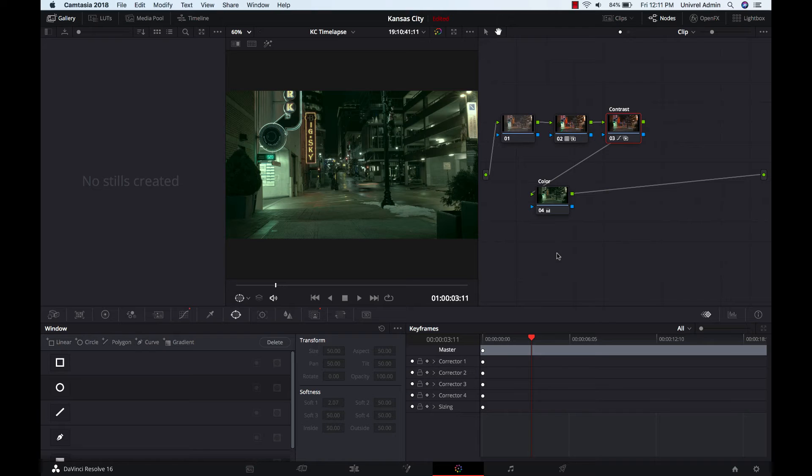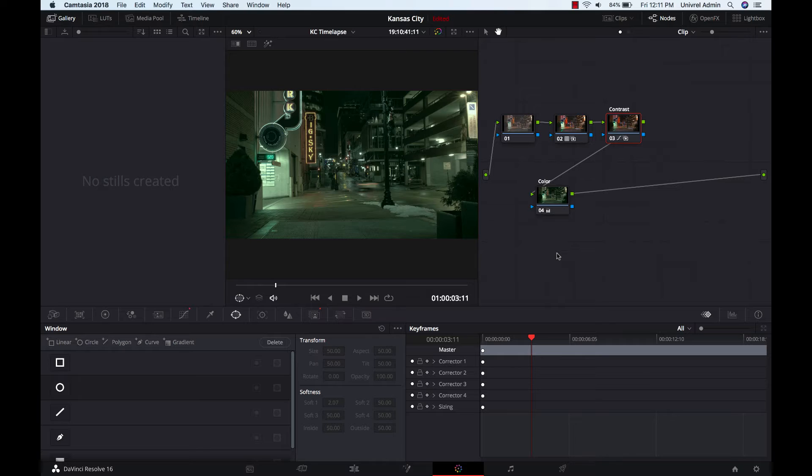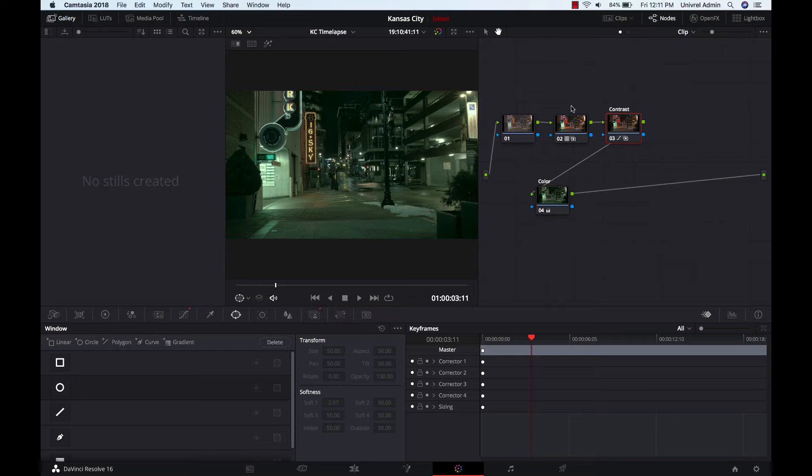So let's go ahead and jump into it. All right, so this is going to be a pretty simple tutorial. What we have here is just a project in DaVinci Resolve.